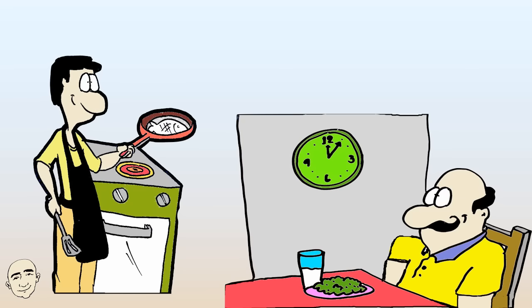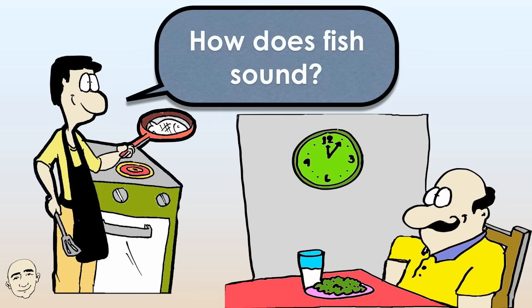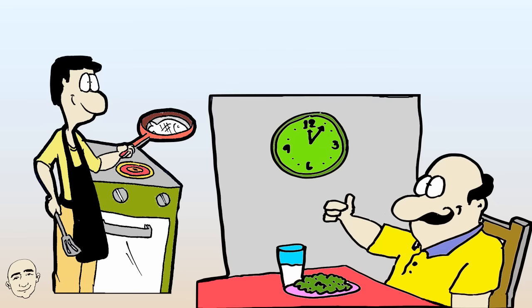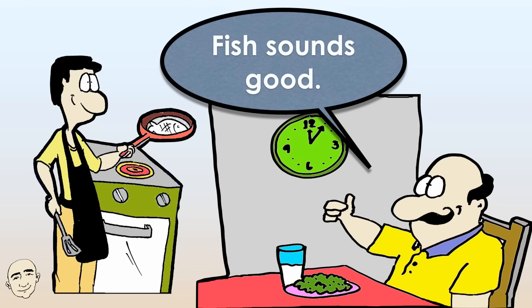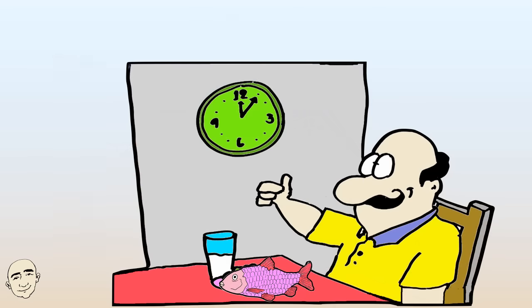How does fish sound? Fish sounds good. The fish is wonderful.